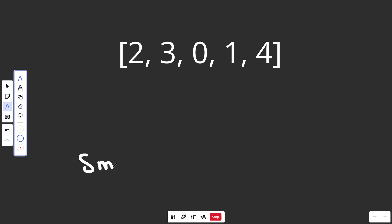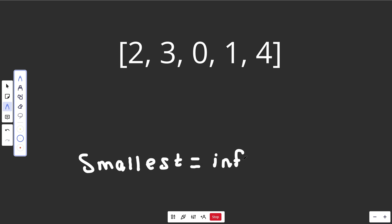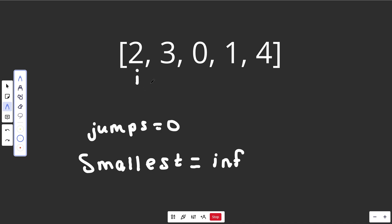Let's first talk about the brute force solution, which is naturally recursive backtracking. We're looking for the smallest number of jumps possible, so we'll have that as a global variable initialized to infinity, saying we haven't gotten there yet. We'll track the current number of jumps taken — jumps starts at 0 — and an index i starting at the beginning.